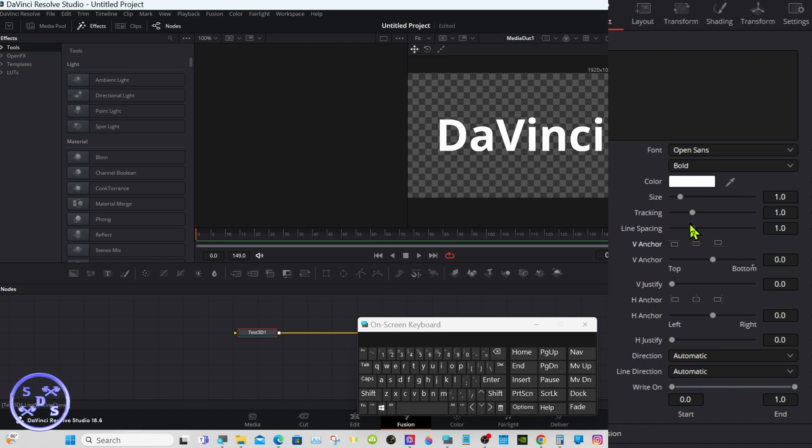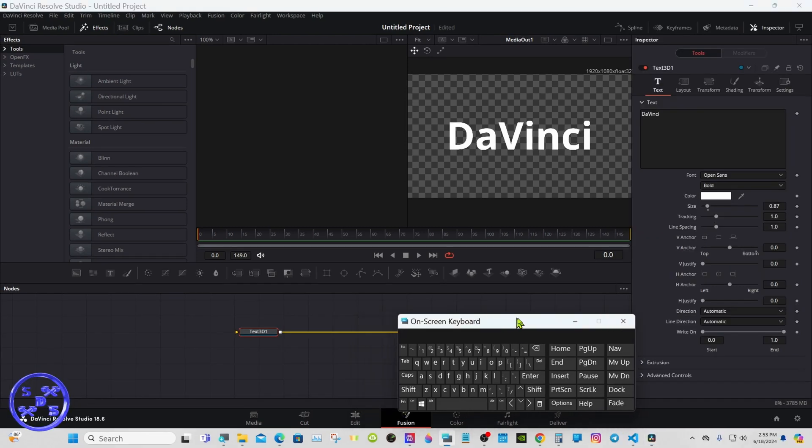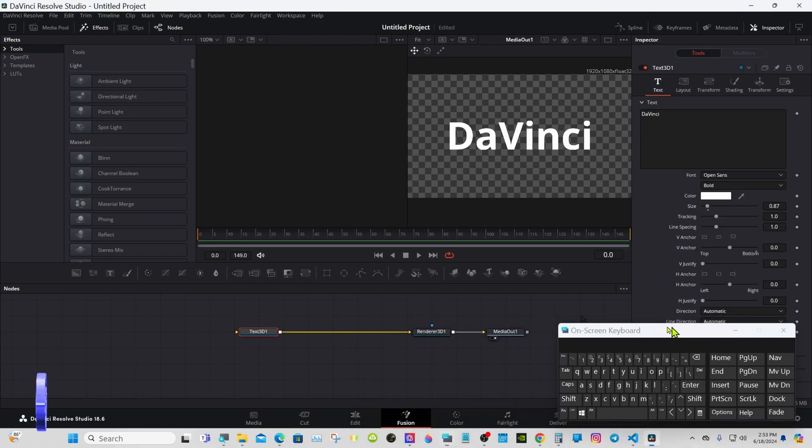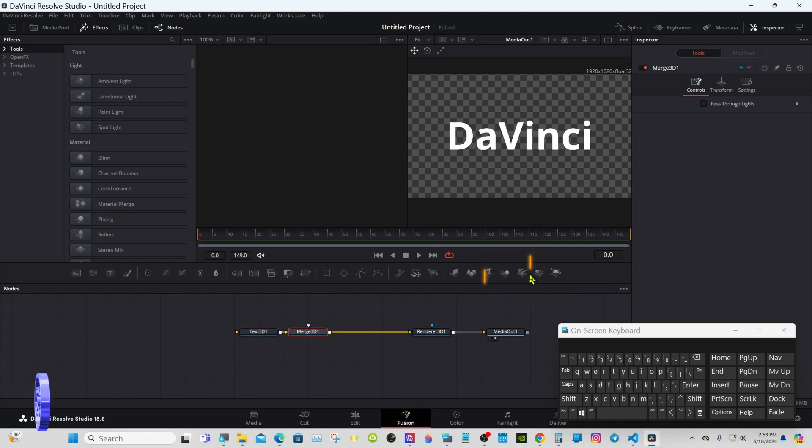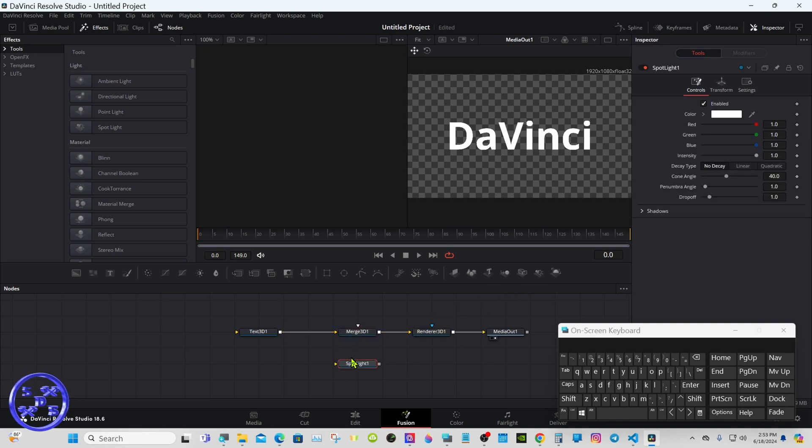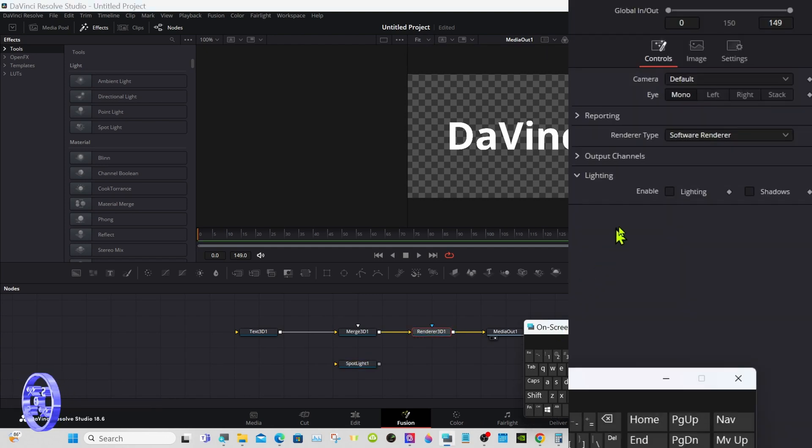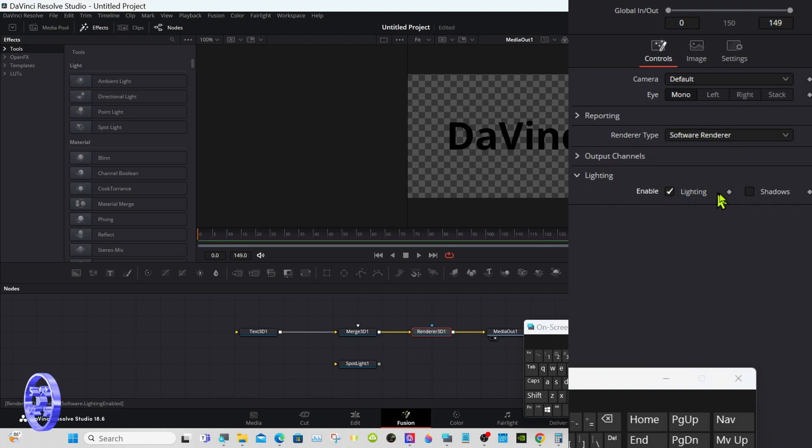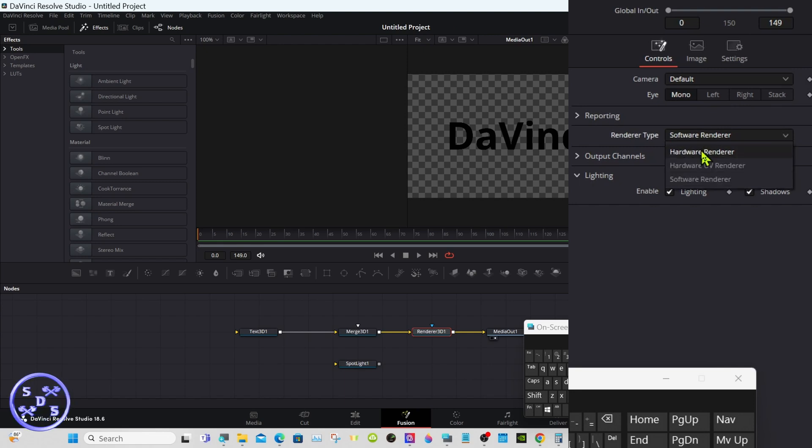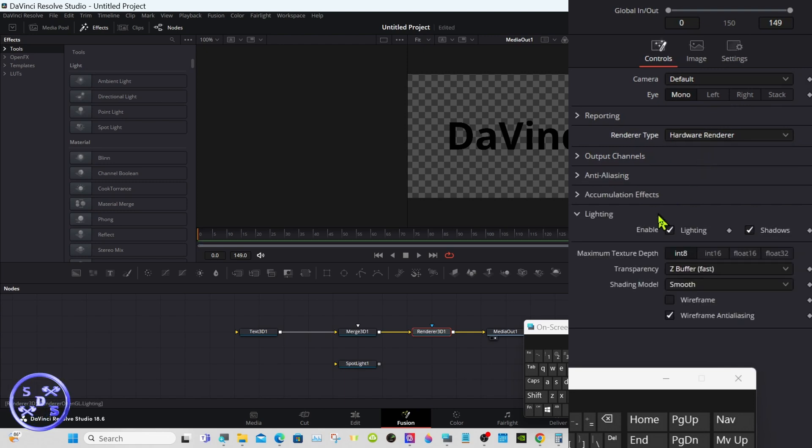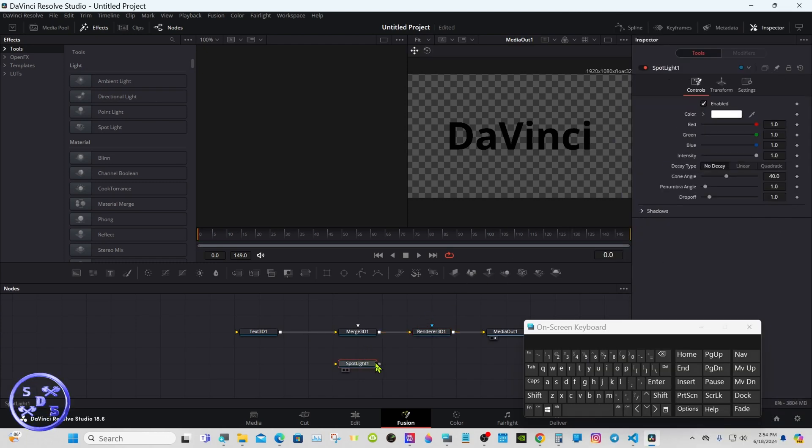Now with the text node still selected, we'll go merge. We'll bring a spotlight down but we won't connect it yet. Select the render node, enable lighting and shadows. Mine may say we have no light. Go to render type and go to hardware render. That'll make it render out faster. Let's connect the spotlight to the merge now.